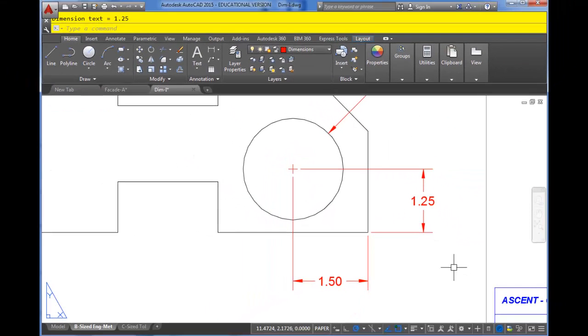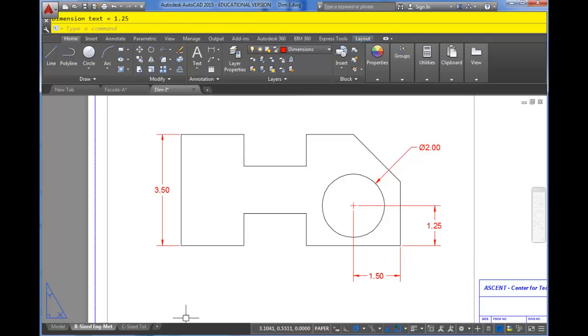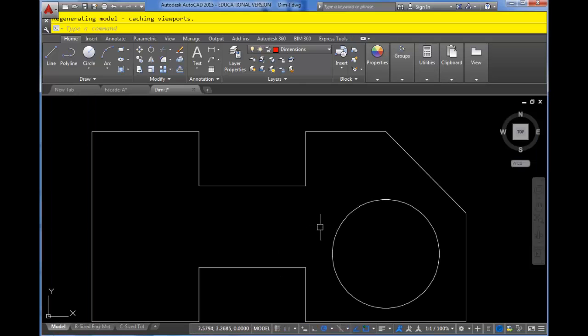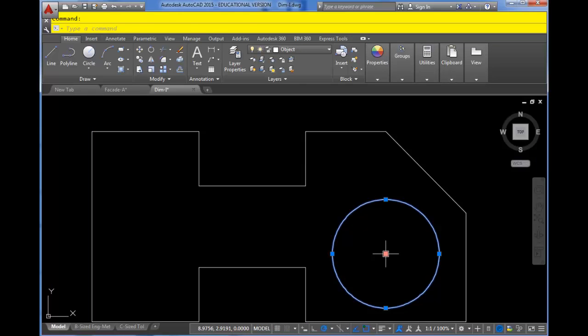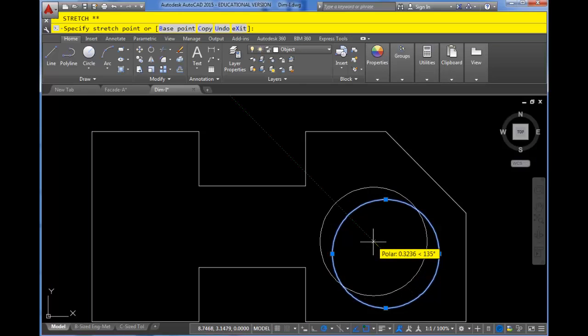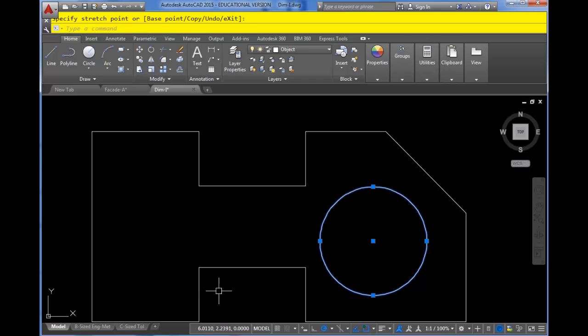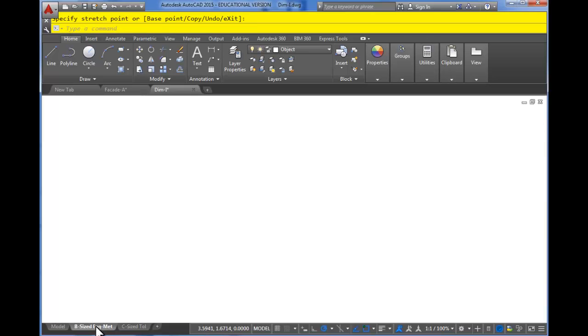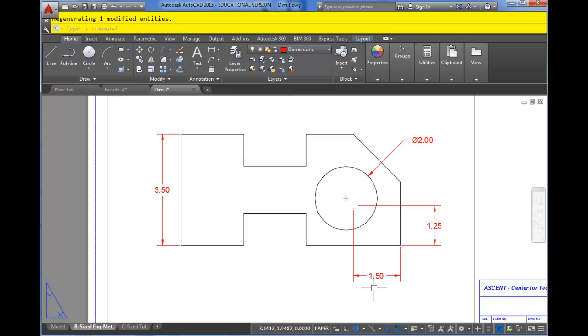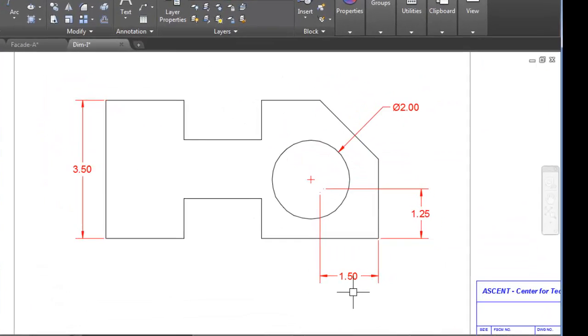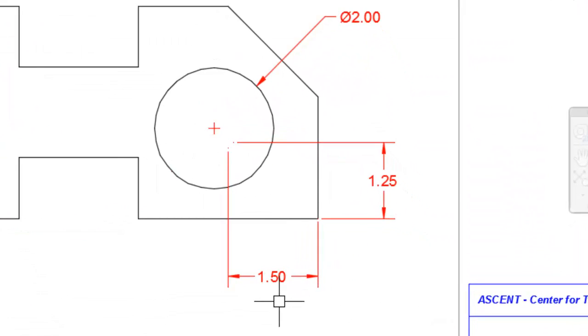So I'll go ahead and dimension the center of that circle. I'm going to come back here to model space and I'm just going to grab the center of that circle and move it a little bit. Let's return to the paper space tab. And as you can see, neither dimension updated.